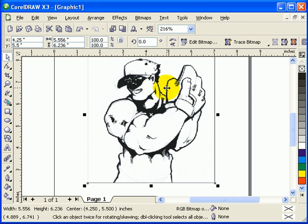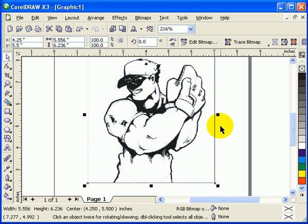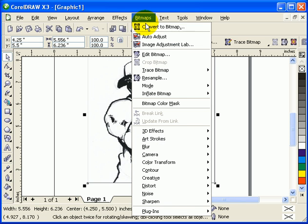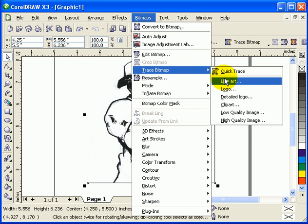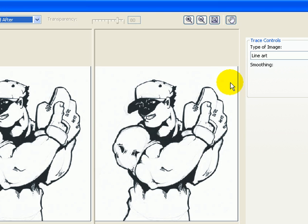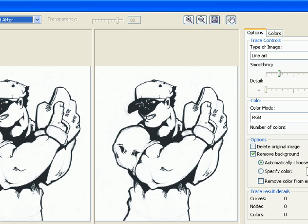Once it's scanned, you import it to CorelDRAW. Then when you go to Bitmaps and click on Trace Bitmap, once you select the bitmap, then click on Line Art.